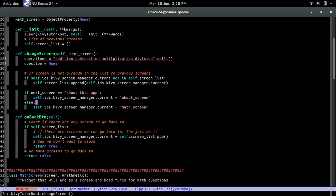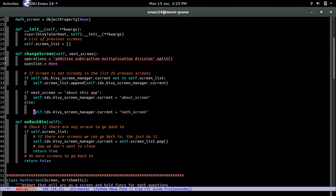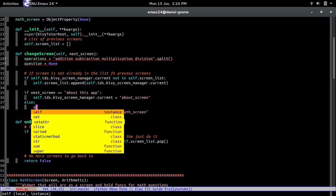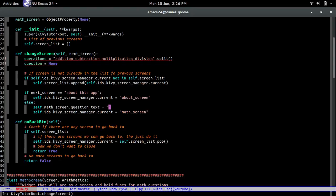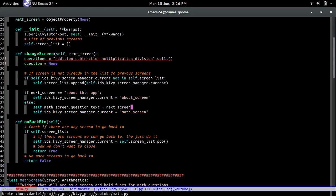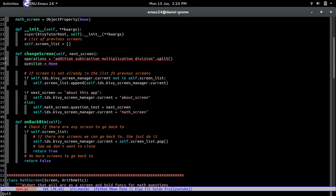So anyways let's go back to over here but before we switch to the math screen what we're gonna do is actually change the screen. So we do self dot math screen dot question text equals the name of whatever screen they touched they press. So for example in the next screen it's either going to pass in addition subtraction multiplication or whatever that's what's going to be.